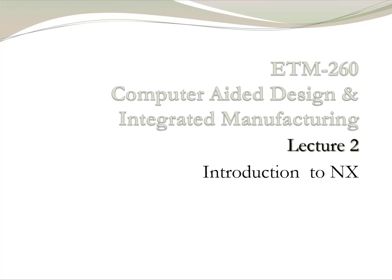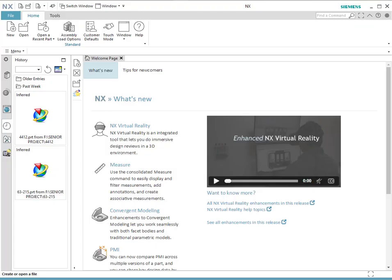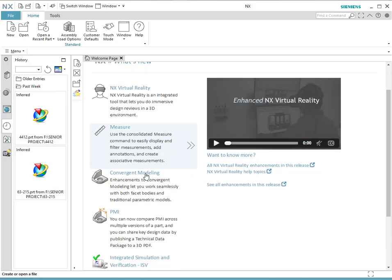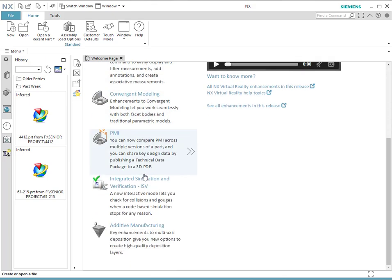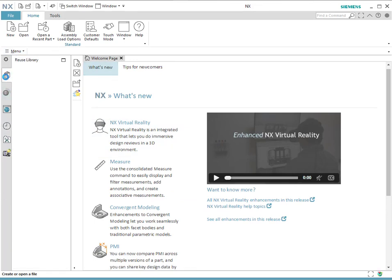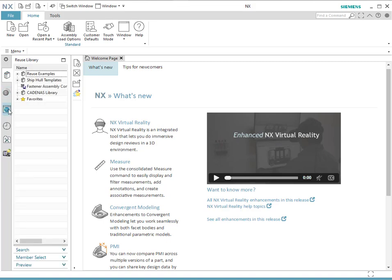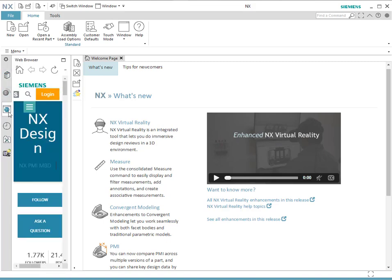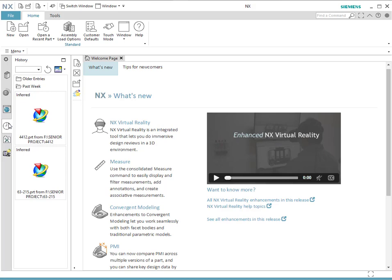Let's start by opening NX. When you open NX, this will be your welcoming page. This section over here will provide you the new features of each one of the versions that you will be using for NX. This part over here will give you different choices such as library, a connection to help online, and history, which is basically the parts that you have done in the past.